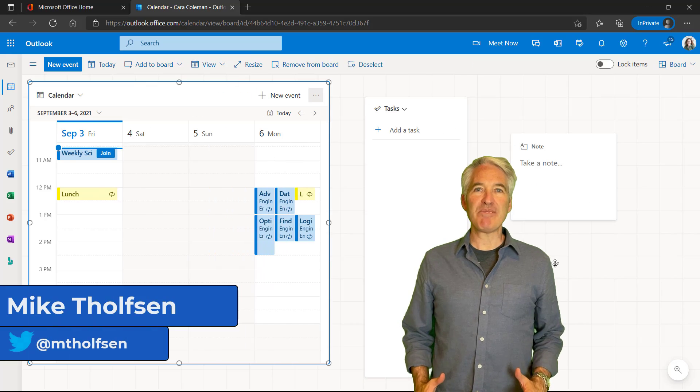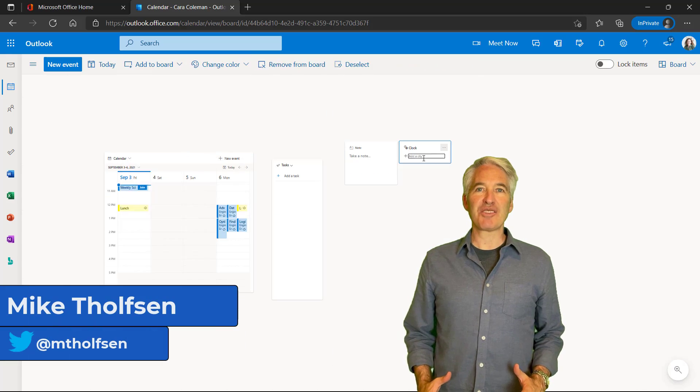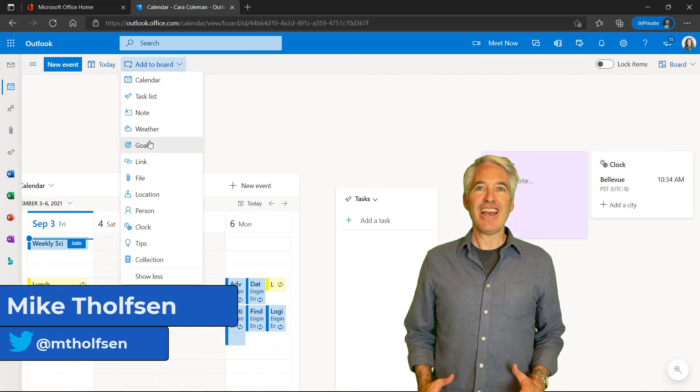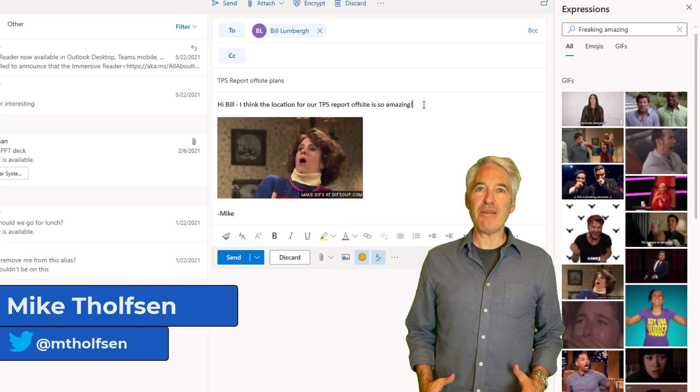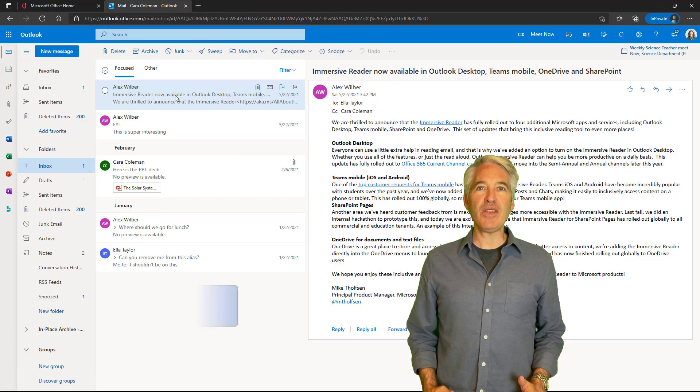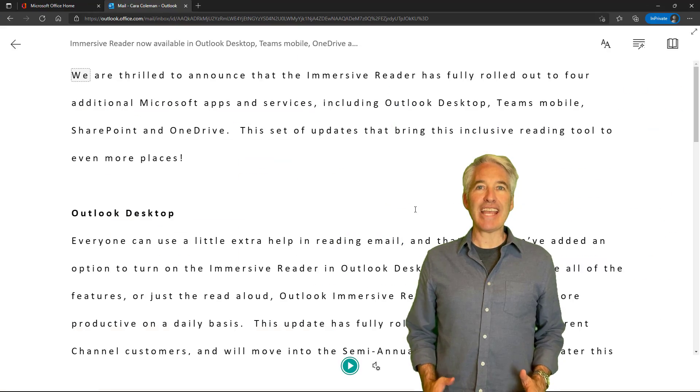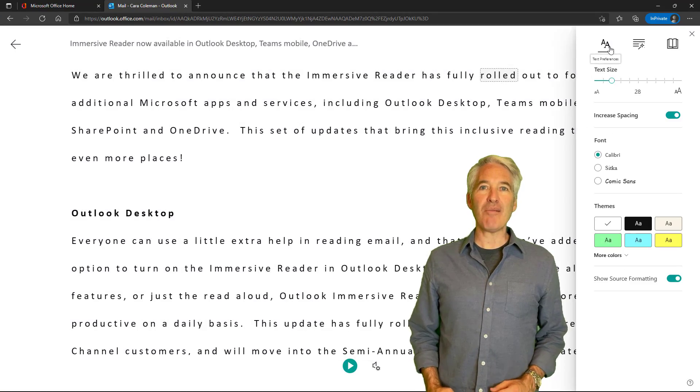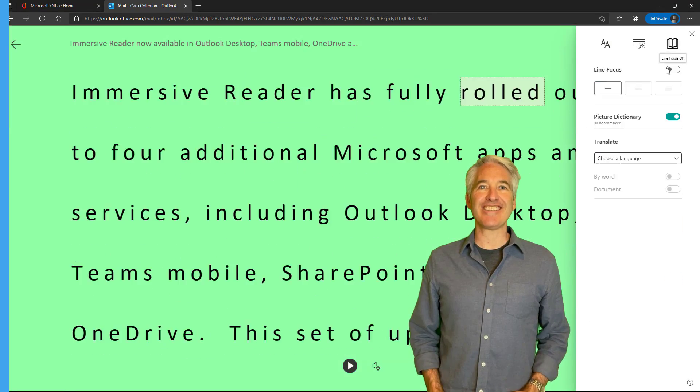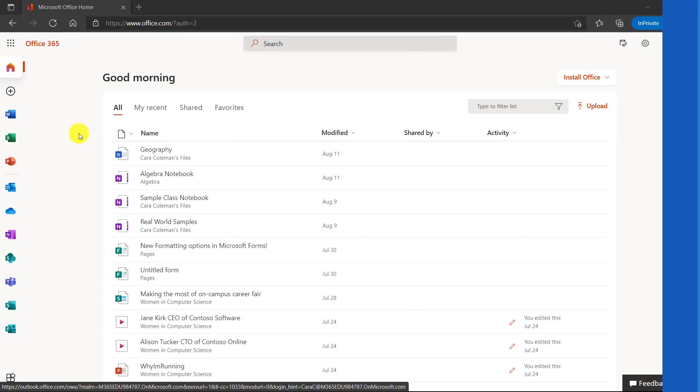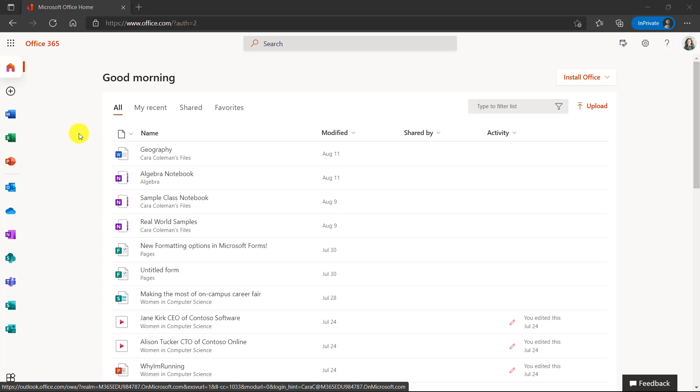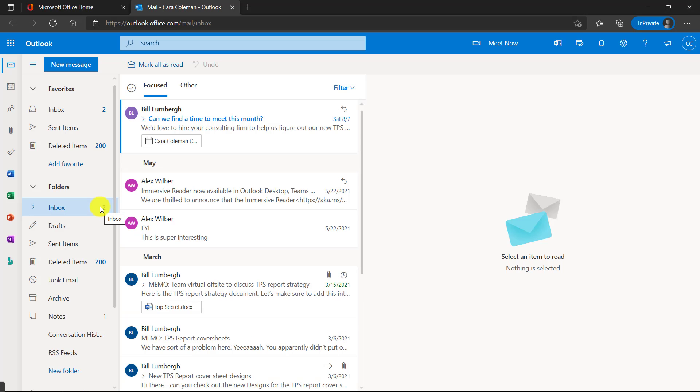I'll be showing 20 tips and tricks for Outlook 365. Outlook for the web includes board view, email, calendar, and a whole lot more. So let's get started. To get to Outlook for the web, I'm on the office.com homepage and I'm going to click on Outlook here.